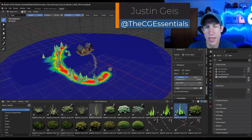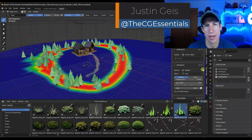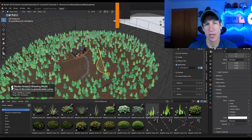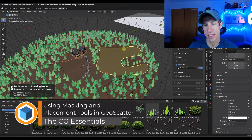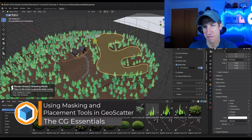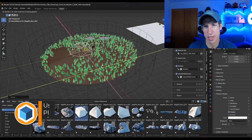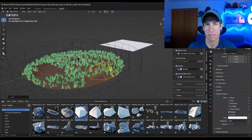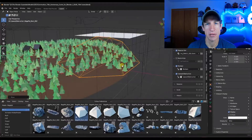In this video, we're going to continue our series on scattering objects with GeoScatter. We're going to focus on the tools we can use to dictate specifically where objects go, with things like masks and shapes. If you have any questions about anything we talk about, feel free to leave them down below. Let's go ahead and jump into it.